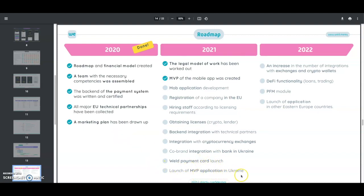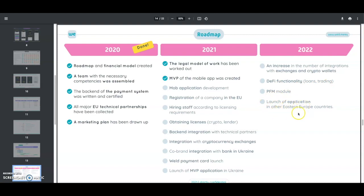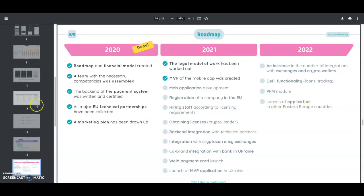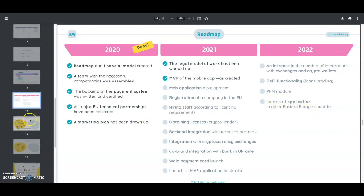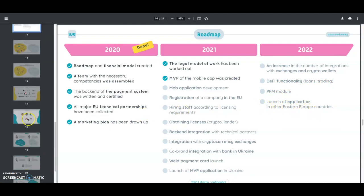Then you've got integrations with cryptocurrency exchanges, co-brand integration with a bank in Ukraine—that's pretty big—and the Weld payment card launch, which we already know they're trying to launch in October. In 2022 they're going to increase the number of integrations with exchanges and crypto wallets, add DeFi functionality for loans and trading, add the PFM module, and launch applications in other Eastern European countries.